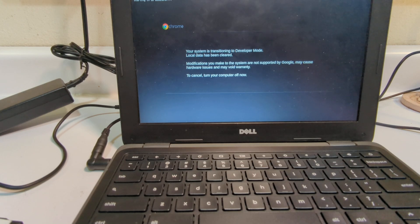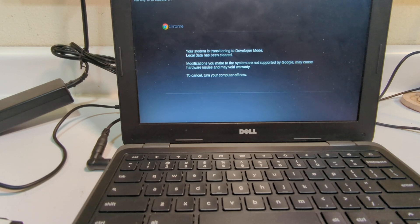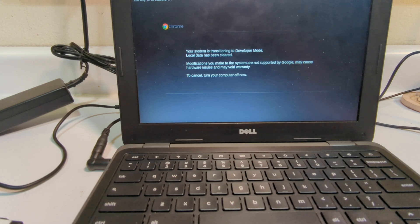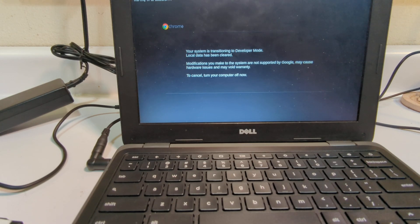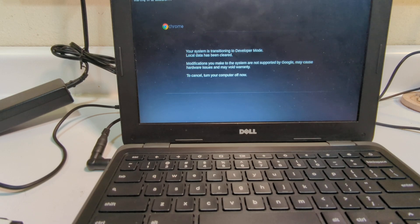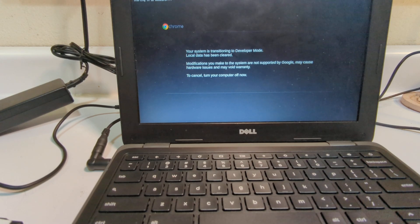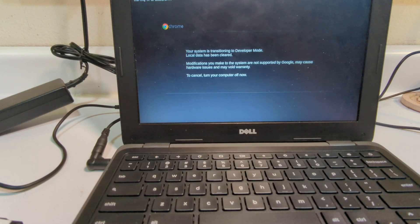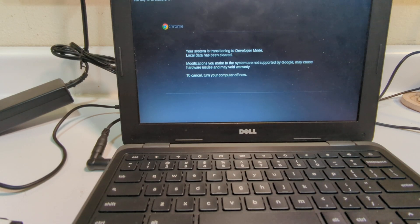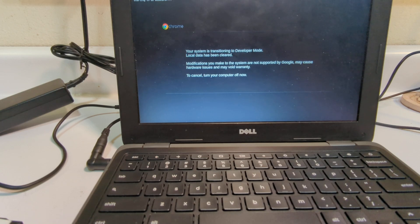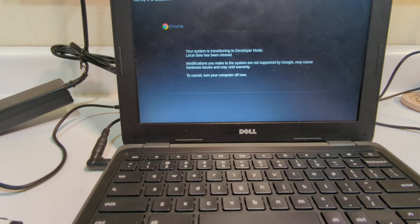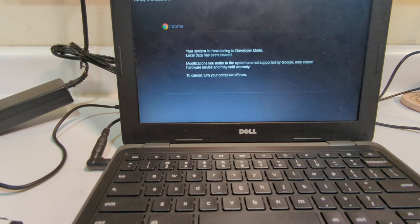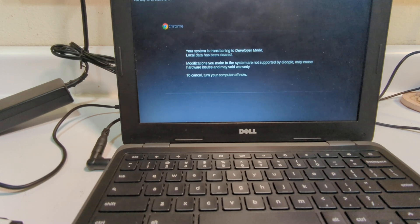And it's saying your system is transitioning to developer mode. This literally takes anywhere from 10 minutes or more. So you just kind of let it go until it happens. And what's going to happen is it's going to reboot, and it's going to give you a message indicating debugging is now available, and that means it's in developer mode. So I'm going to pause this until it actually finishes.